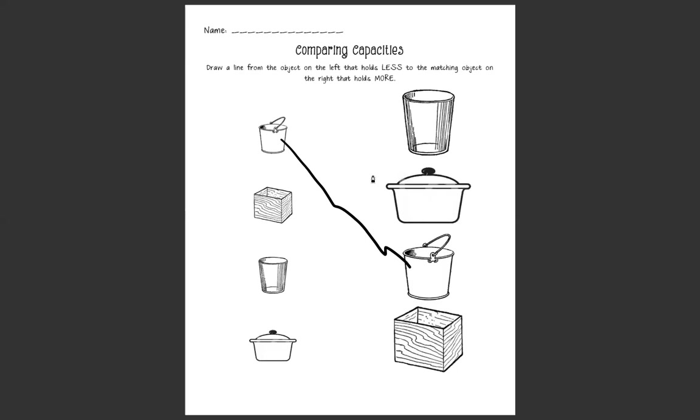There? Don't think so. What about right there? Nope, we already matched the pail. I found it. Okay, let's draw a line connecting the two wooden boxes. Does this wooden box on the right hold more than the wooden box on the left? Yep it does.